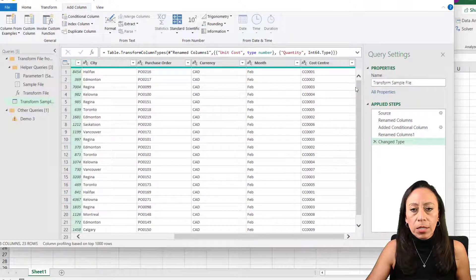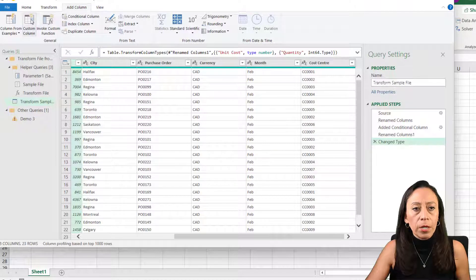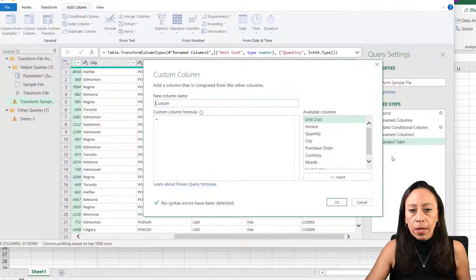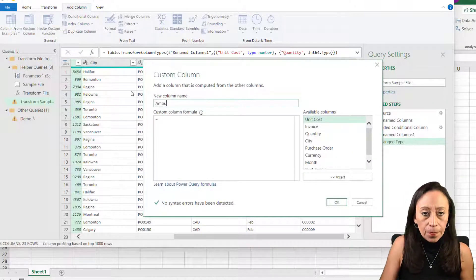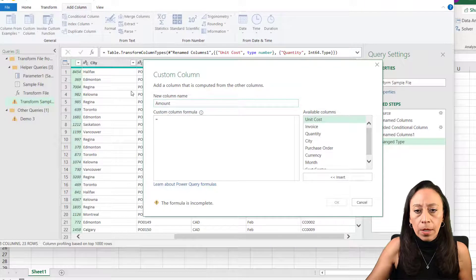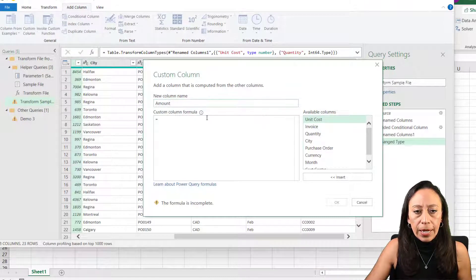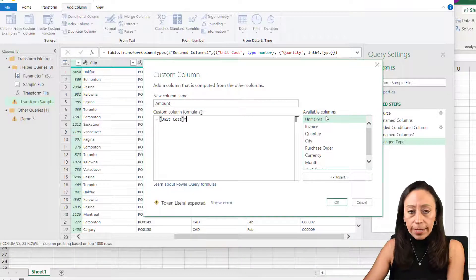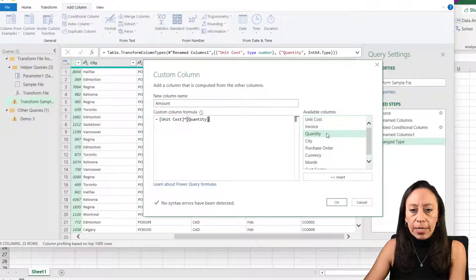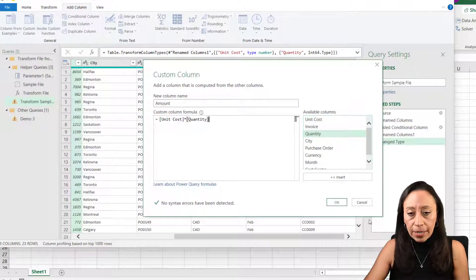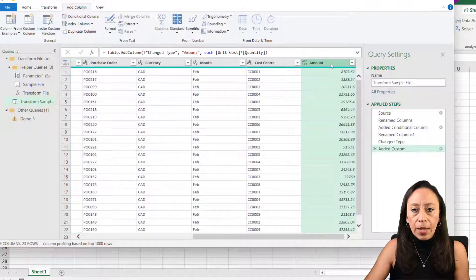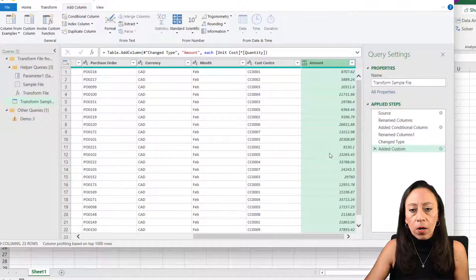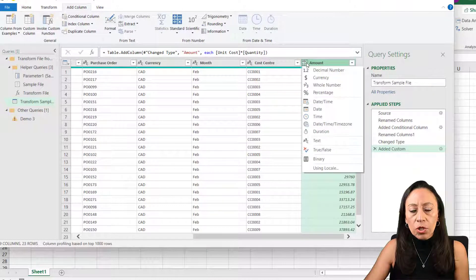Now the next column that I'm going to create, I will go to add column, custom column. From there, I'm going to call it amount. This is going to be here equals unit cost asterisk times quantity. Double click there and say, okay. I have my column with my calculation.